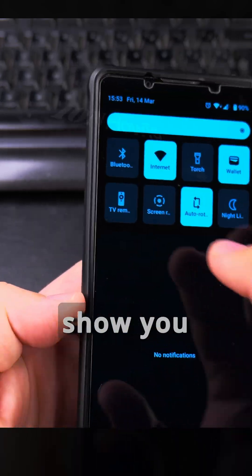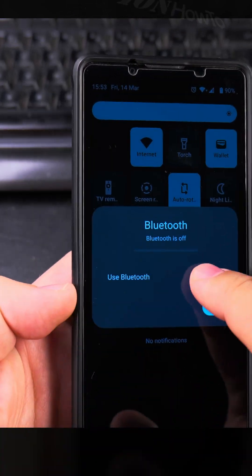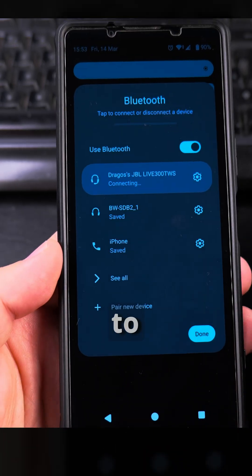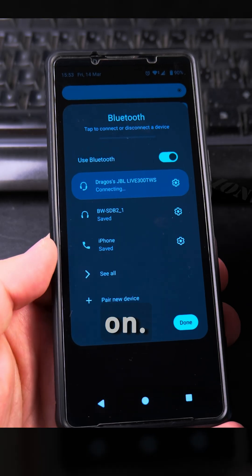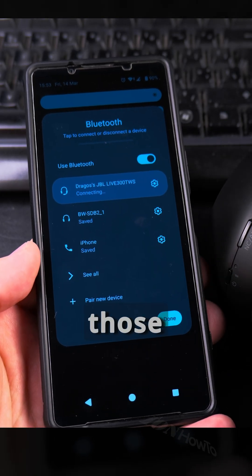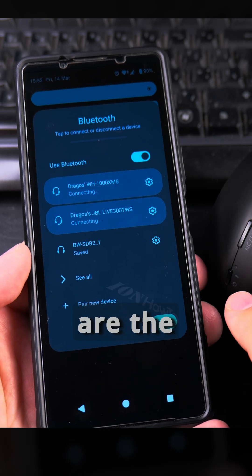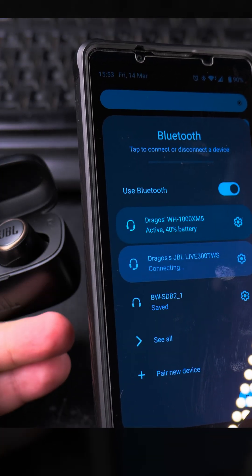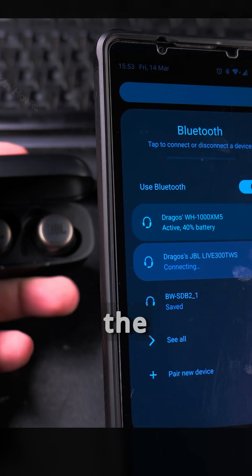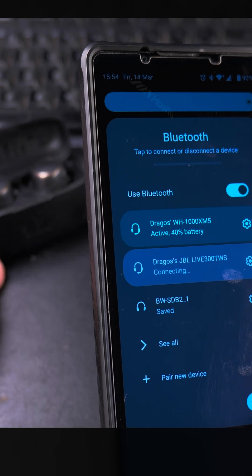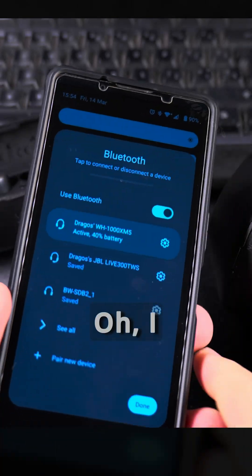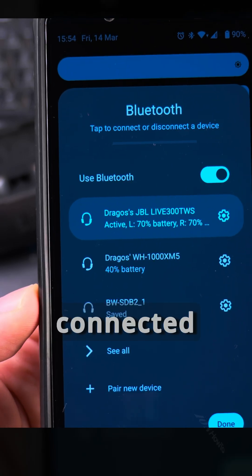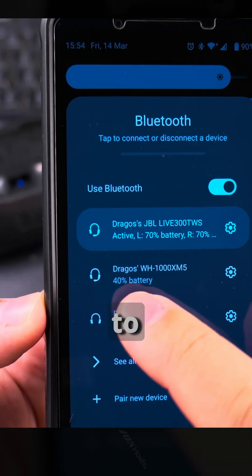I'll enable Bluetooth now, and once I enable it, it's going to try to connect to the devices if they are on. So I'll turn on the Sony XM5 and here are the JBL headphones. Now you can see it's connected to both of them.